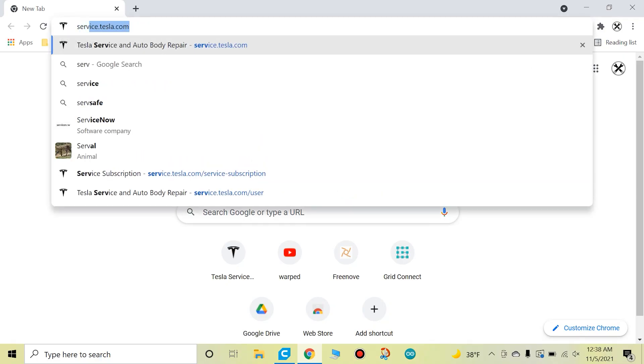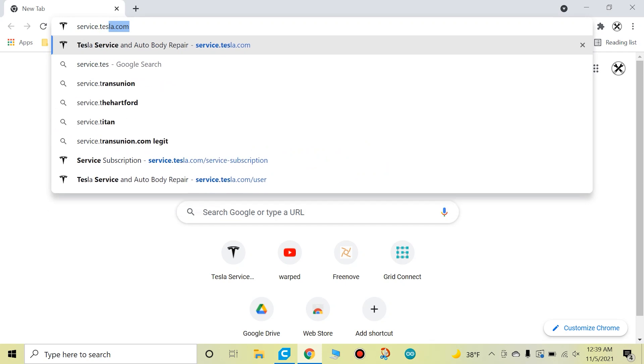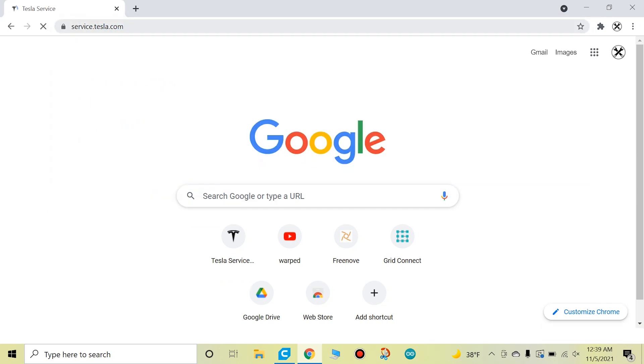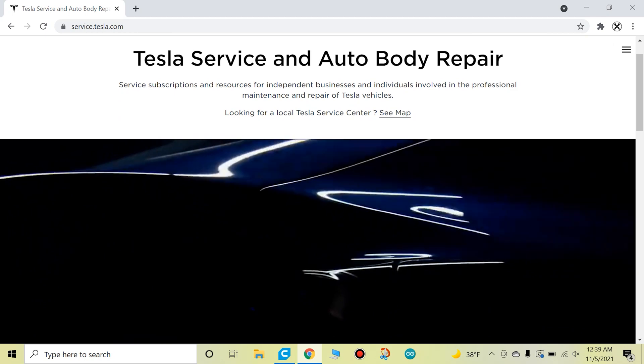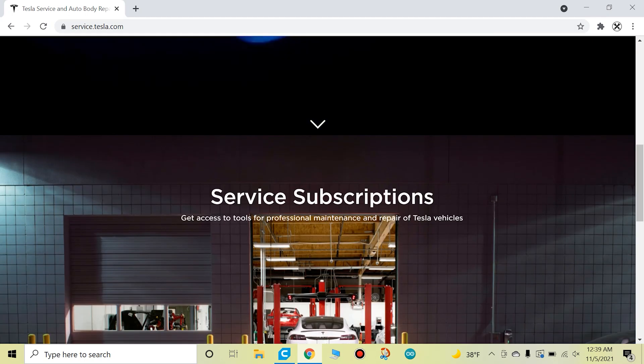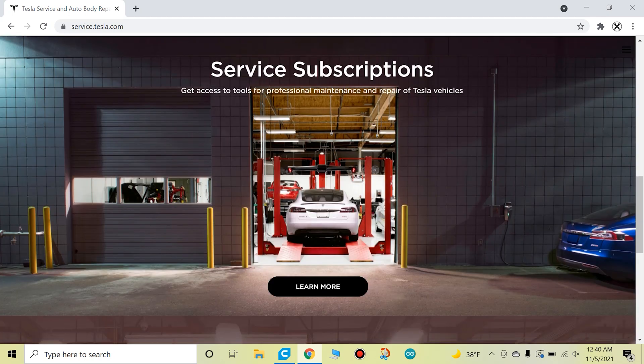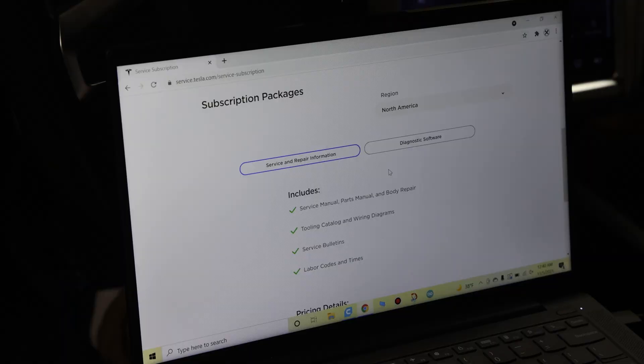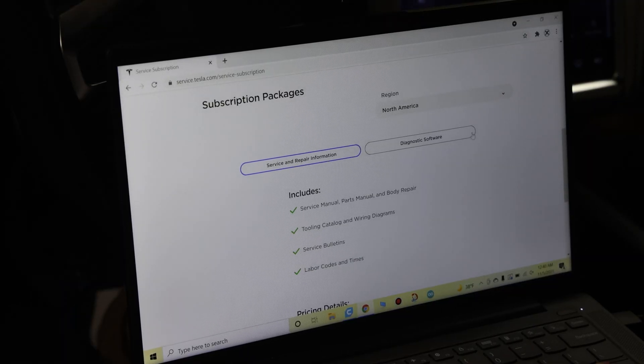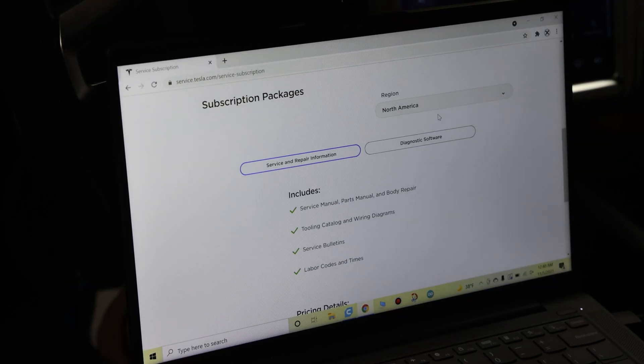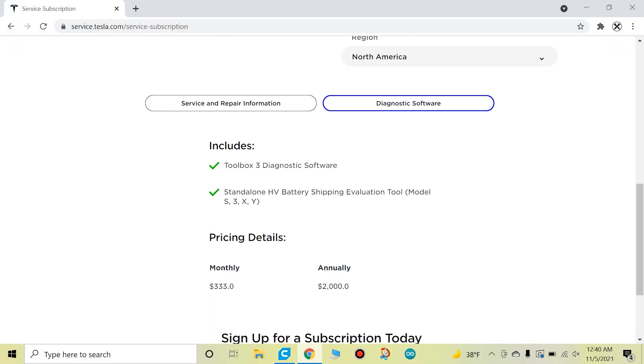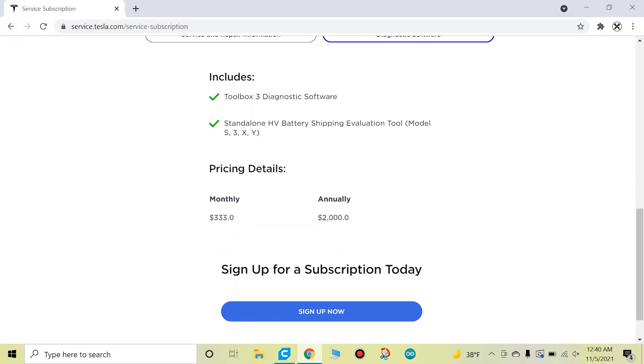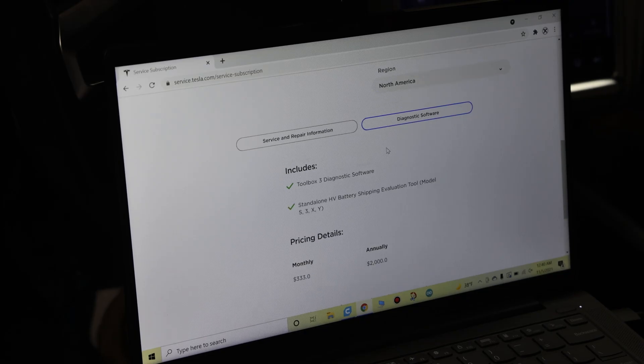So first thing we're going to do is go to your browser and type in service.tesla.com, just like that. And then you're going to go to this page here and scroll down to Service Subscriptions, Learn More. And then we're going to go down, choose your region—North America, China, or Europe—then hit Diagnostic Software. Here's the pricing details and what it includes.